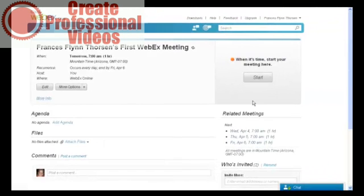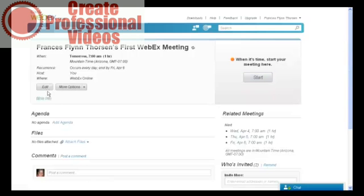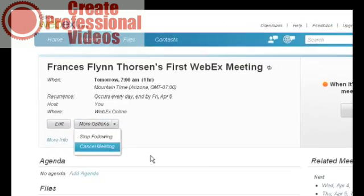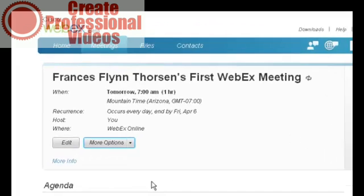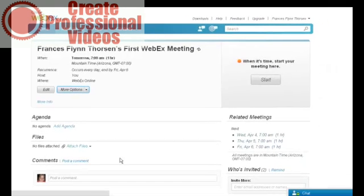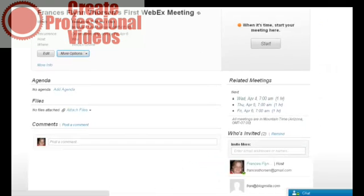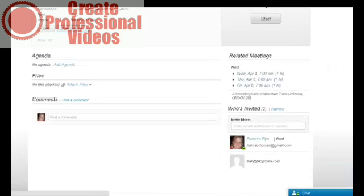Voila. Our meeting is scheduled, and when it's time to start, I'll click that button. I can edit any part of this I like, and there are additional options. I can cancel it, and I can add additional information. I will see a list of who's invited over here when I have that finished.